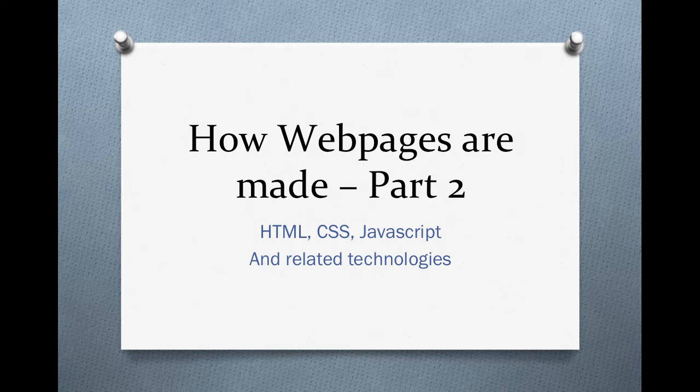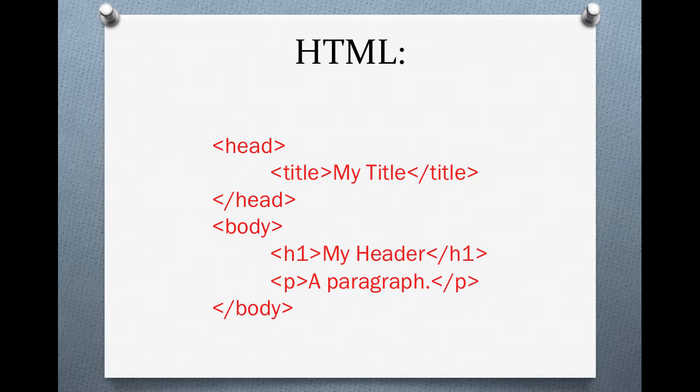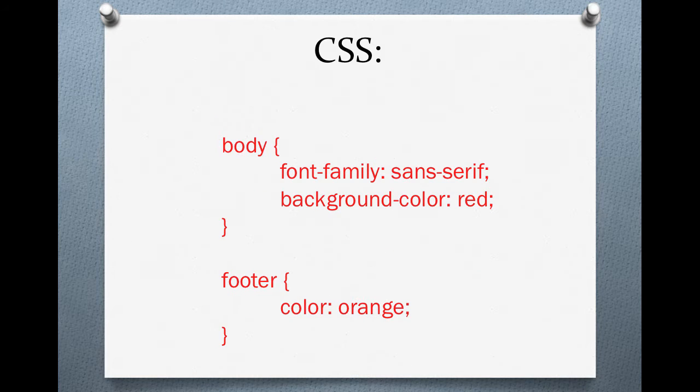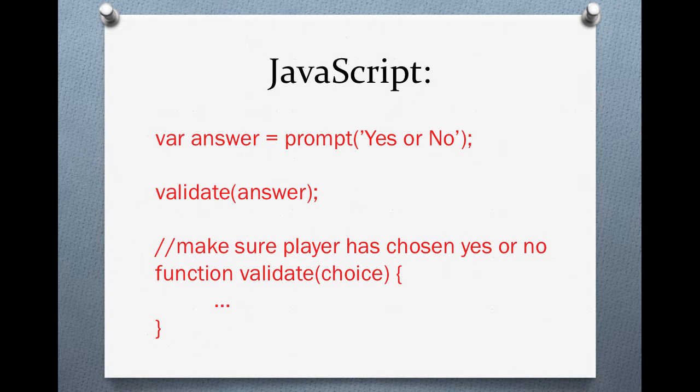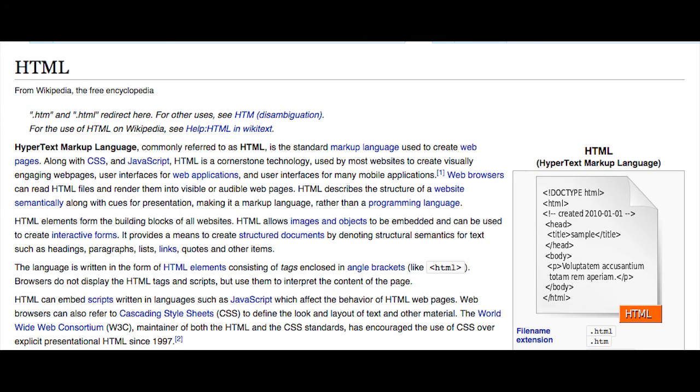Welcome back to the second video. I just want to define very briefly what are HTML, CSS, and JavaScript.